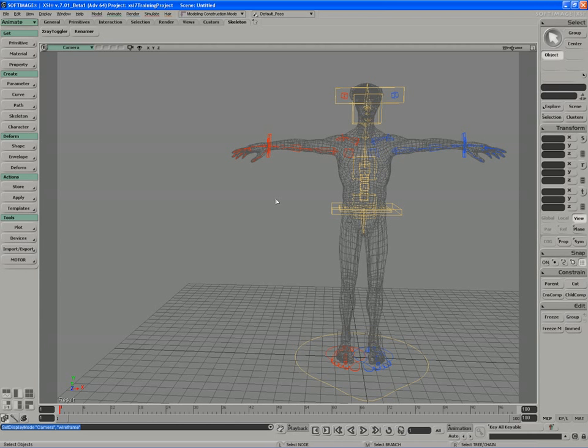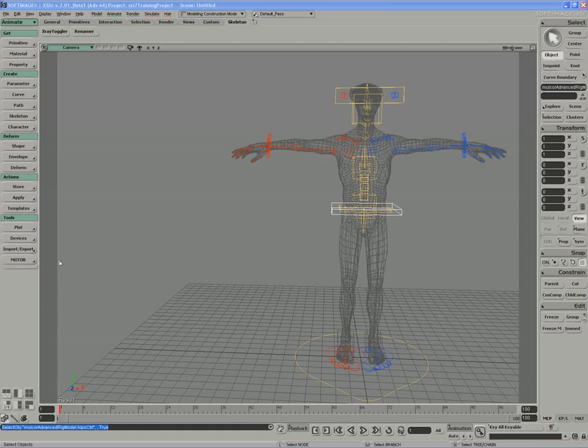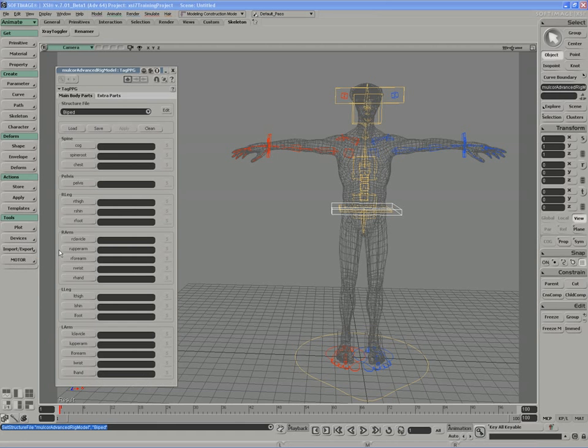To begin, we start off by tagging our rig. So if I select a part of the rig, and I use Motor in the Animate toolset, I'm going to go in and tag the rig.